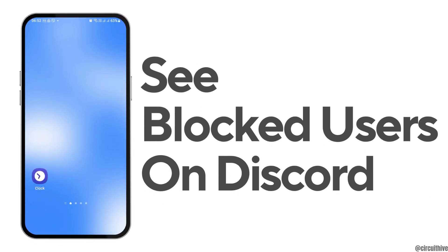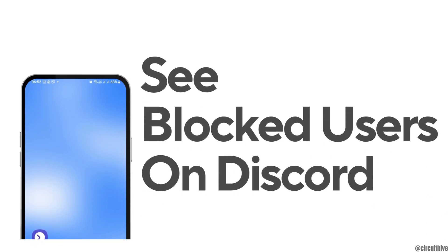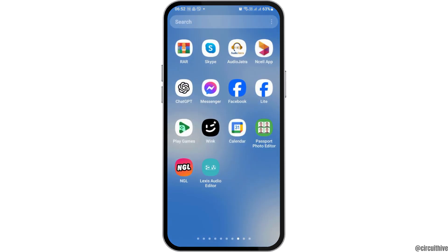How to see blocked users on Discord. If you are a Discord user and you would like to see your blocked users on your Discord application but you do not know how to do that, just follow the following steps.